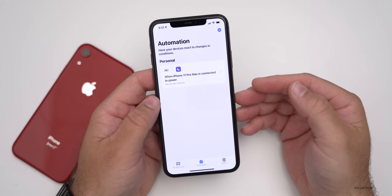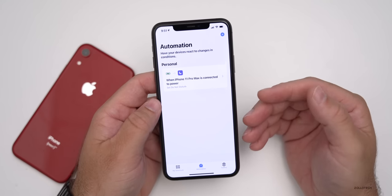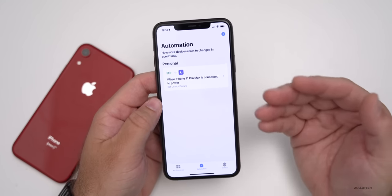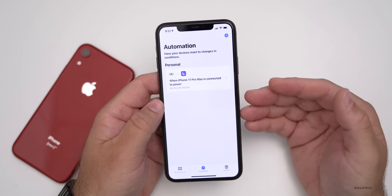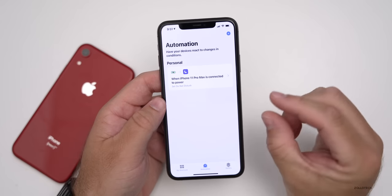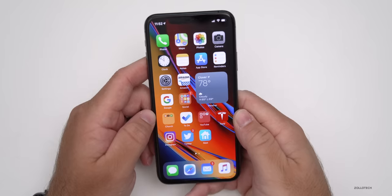There are more automations that will be really helpful. For example, if you want to put it in airplane mode when you're charging to speed up charging a little bit, you'll be able to do that.